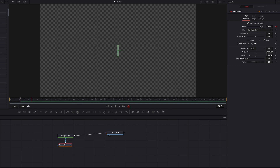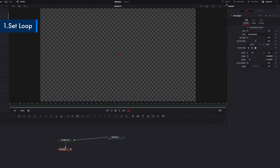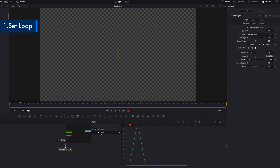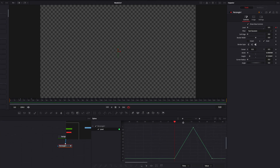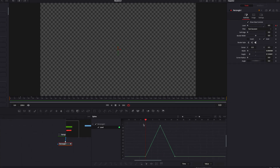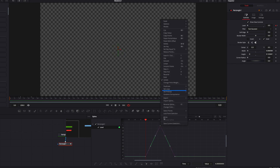Now that our first blink has been set up, we just need this movement to repeat itself throughout the rest of this video. This could take a very long time to do manually, especially considering the duration of this video. To get started, the first thing we're going to do is go to the spline editor, select this parameter, and then select all the keyframes we used to set up our first blink. Then right-click, go to Set Loop, and select Loop.